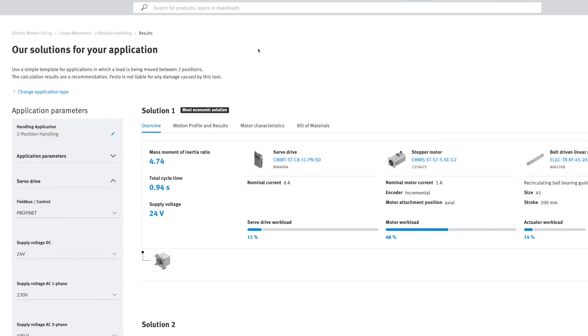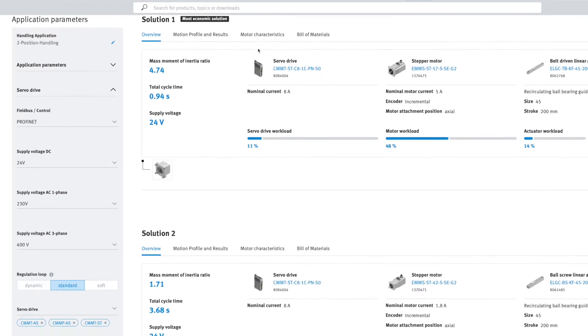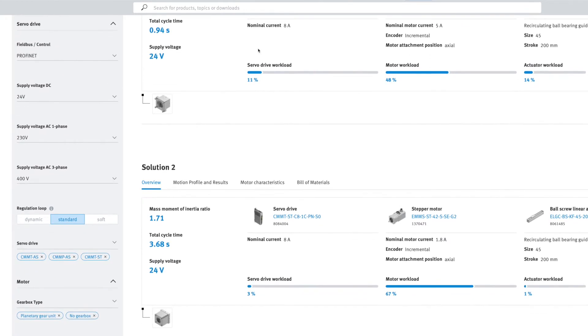When you click on Continue, the tool calculates the possible drive solutions and displays them as a results list.